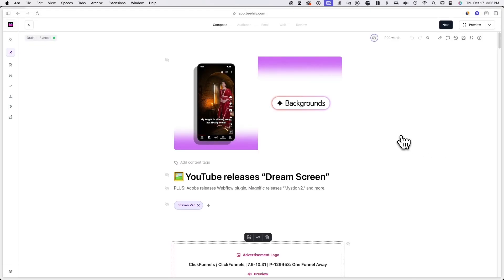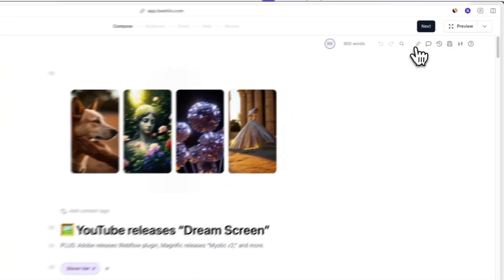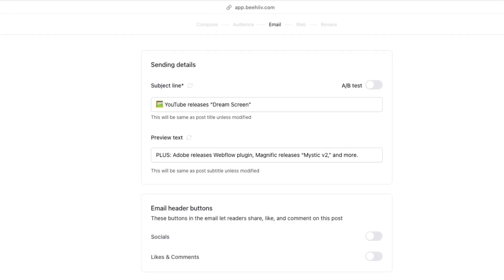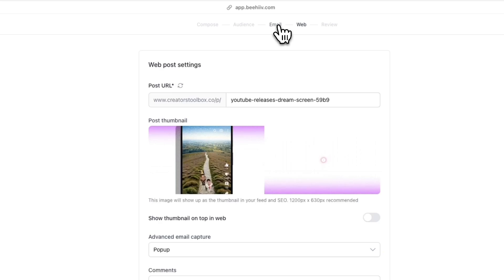Once you're ready to publish an email, hit next in the top right corner of your screen until you land in the email tab, or you can simply click directly on the email tab.